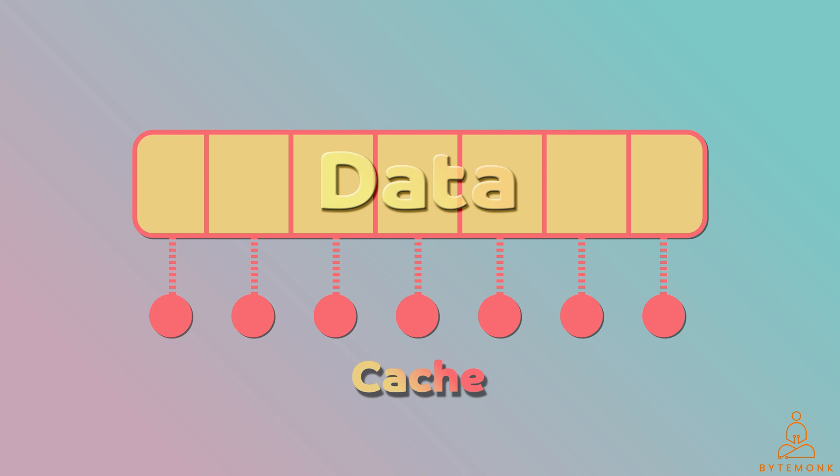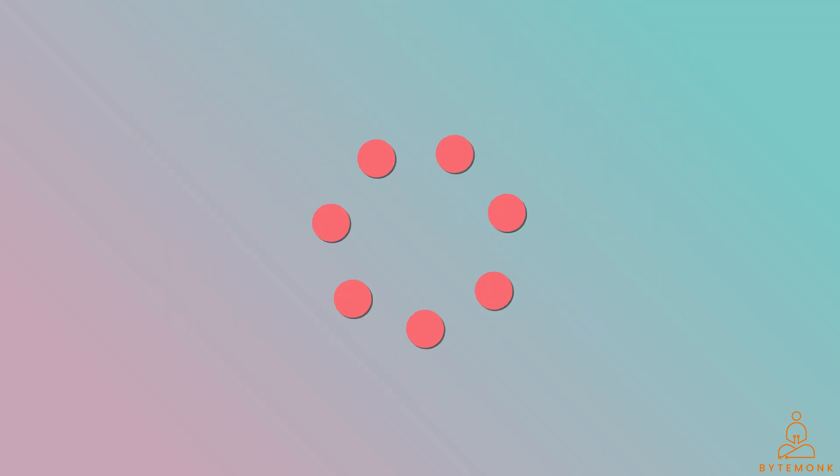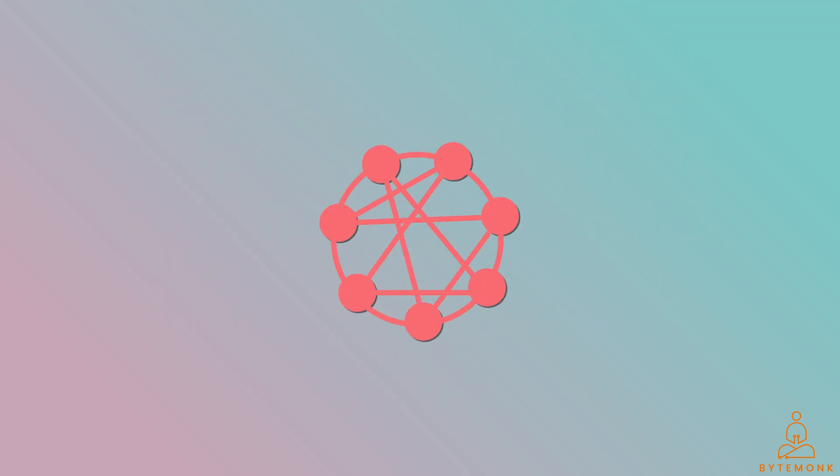In distributed cache setup, the cache data is distributed across multiple nodes or servers forming a network. Each node holds a portion of the cache data. You can imagine it as a set of interconnected nodes forming the distributed cache network.